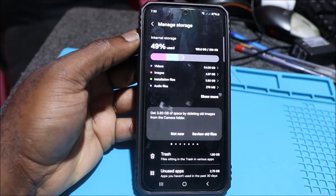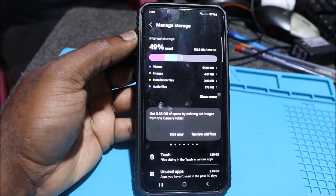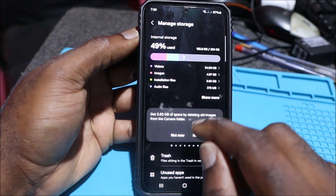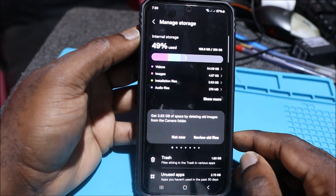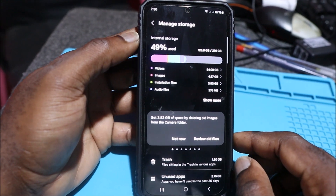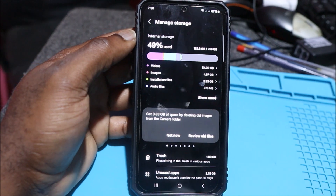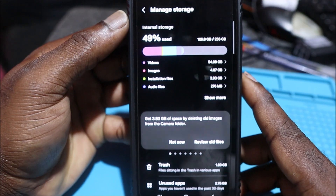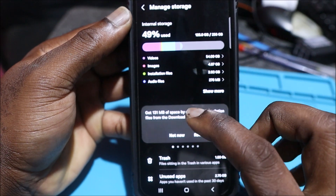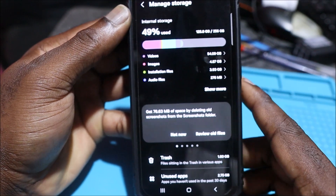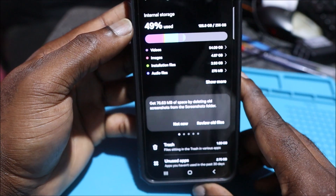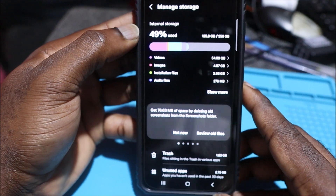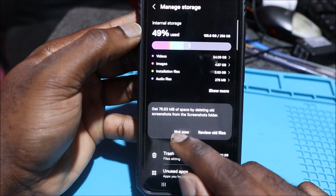You can see we still have a lot of storage here. We've already used 49%, so if you want to free up storage, I'm going to show you how. Normally it will show you what is taking up most of the space on your device.